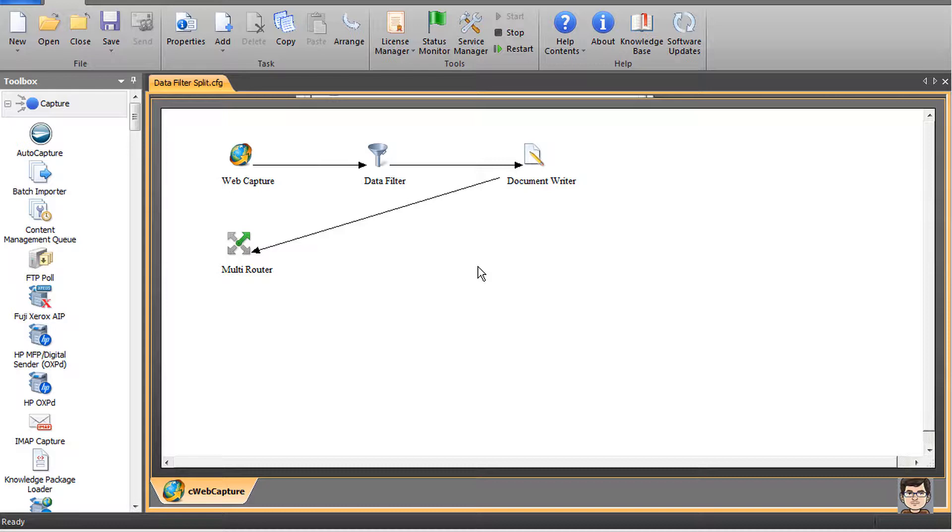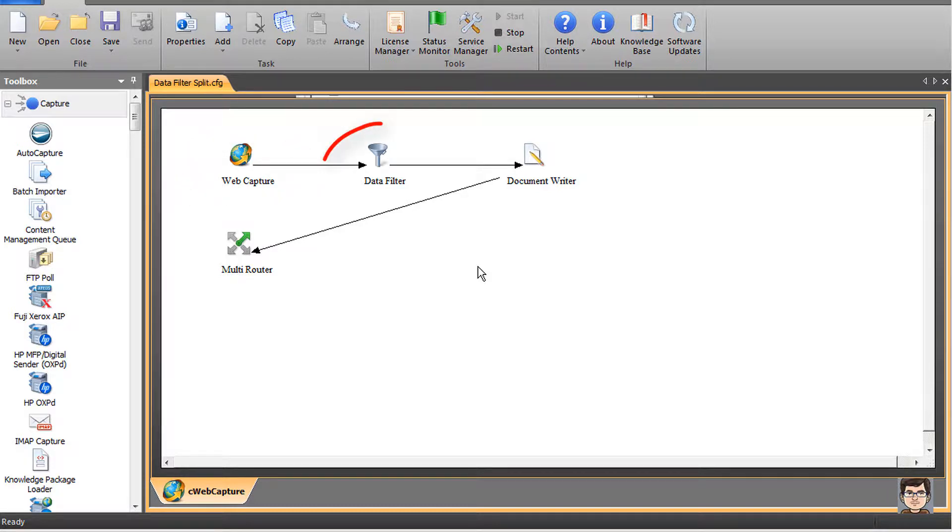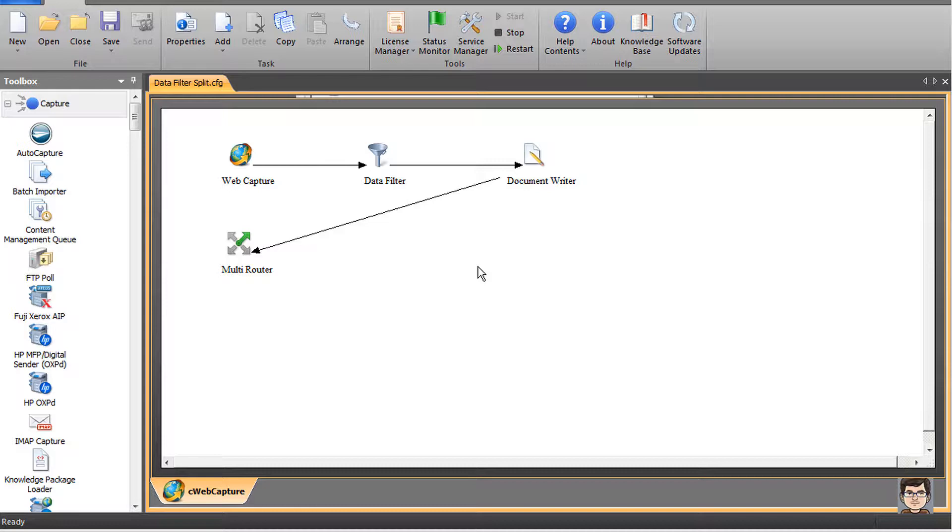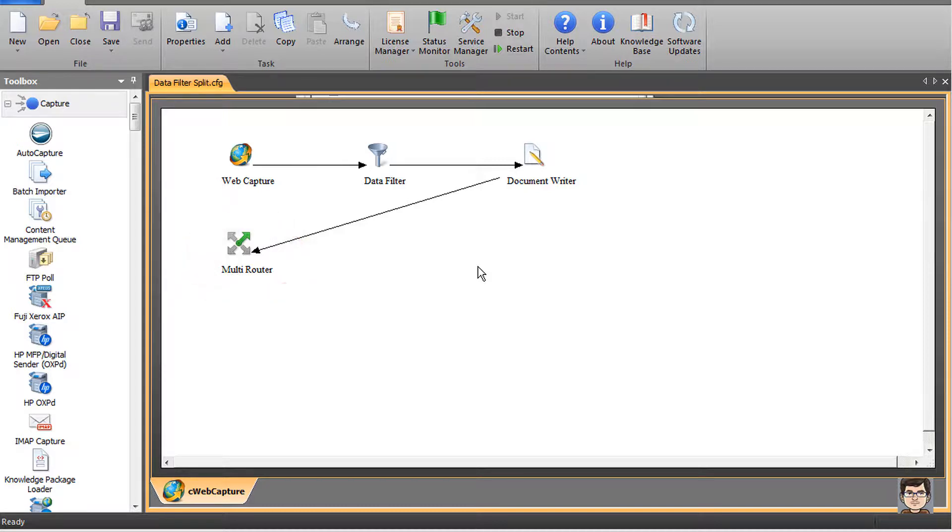For this video I've got a configuration already prepared with all my components in place. We'll use web capture and the data filter. I've also added the document writer, which will allow us to output the RRT values into a text file so we can confirm that the values we're expecting to see are actually what we're getting. We're going to send all that into an output folder using the multi-router route component.